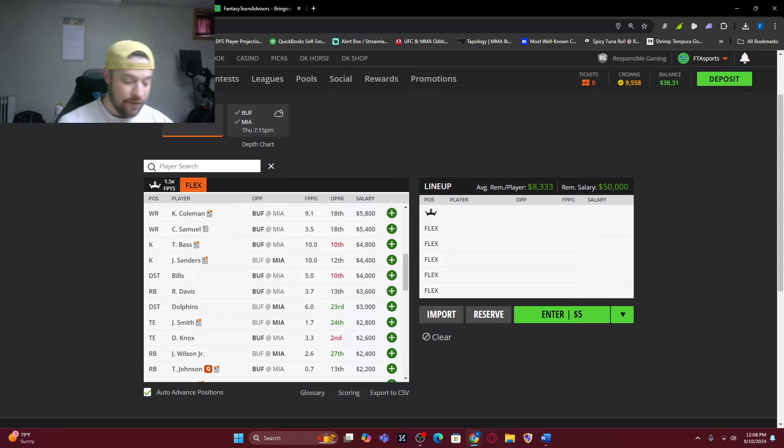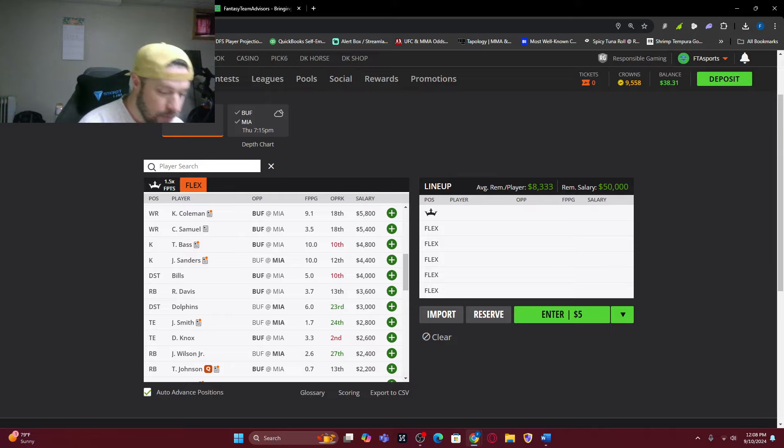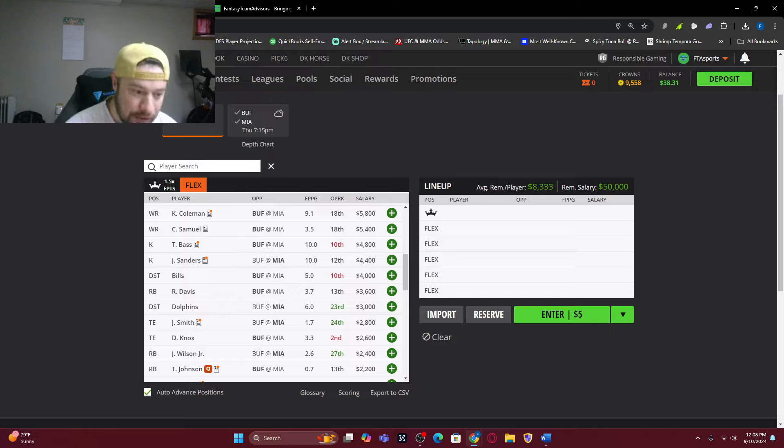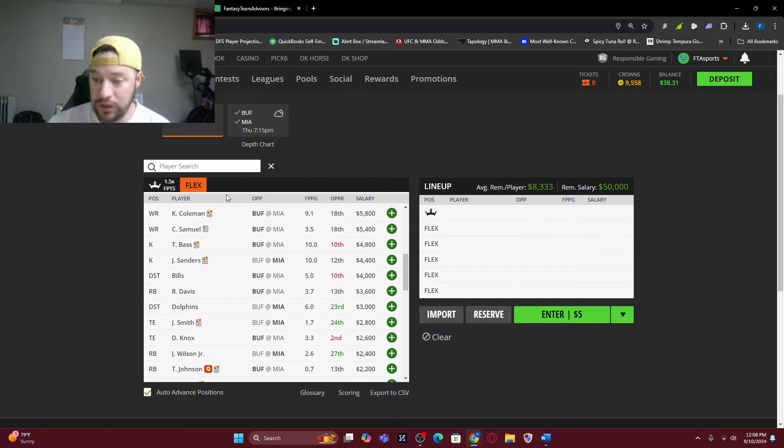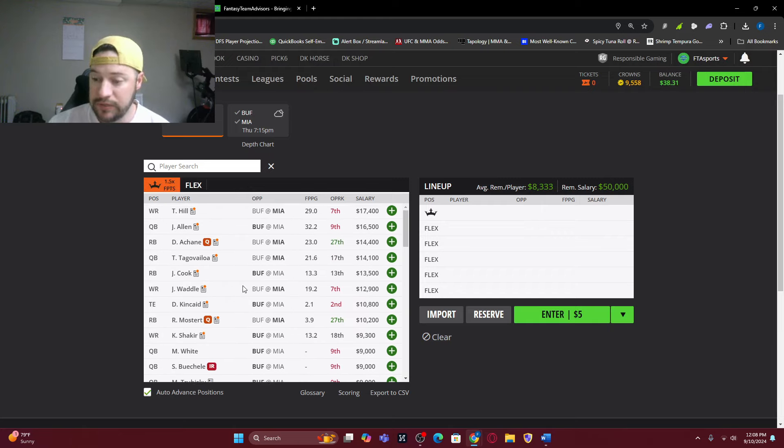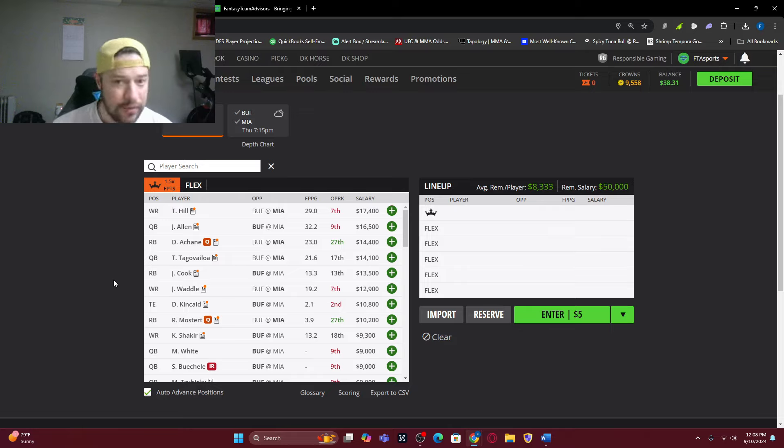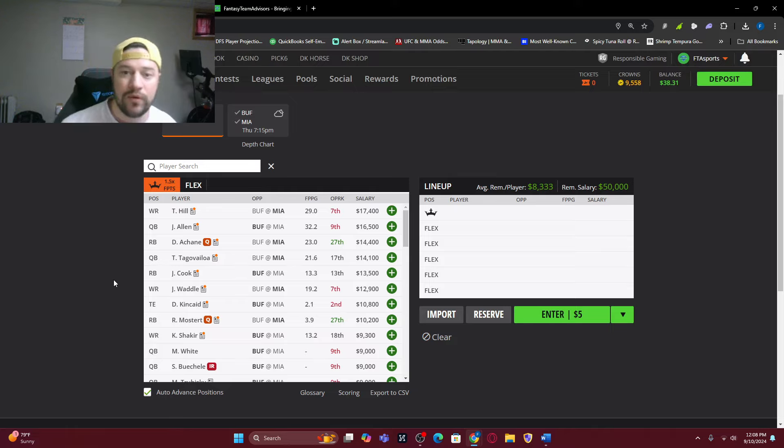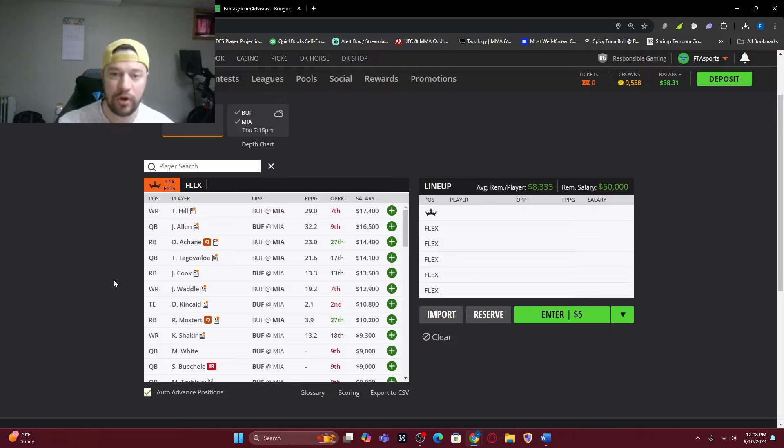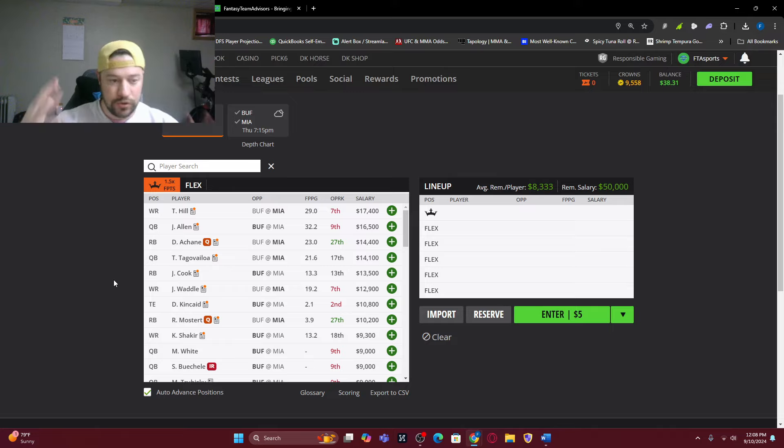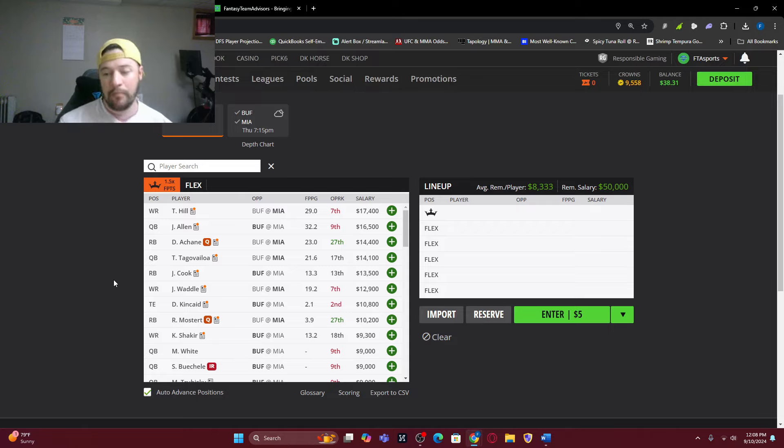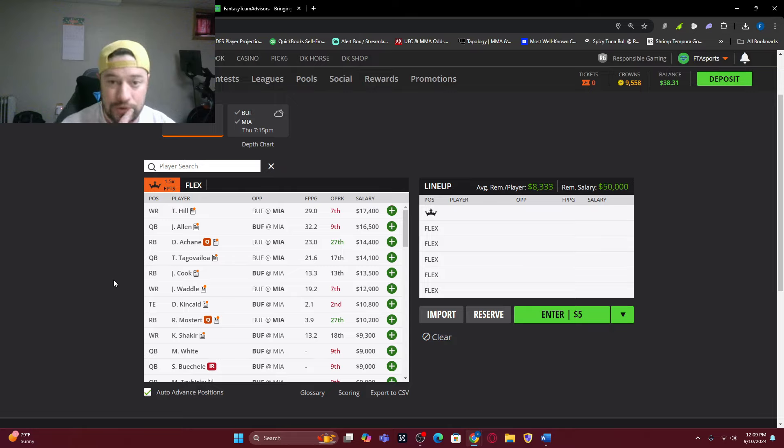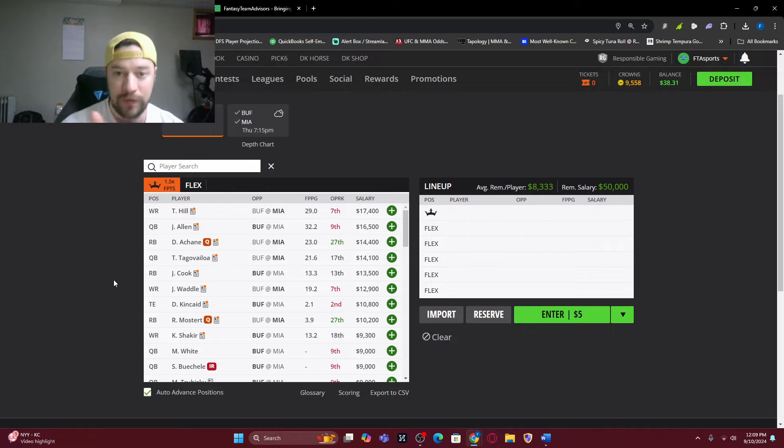Looking at between captain and flex, the captain spot, 39% of the time the winning lineup had a wide receiver in it. So we look at that, maybe you go away from Hill at 17-4, and you go with Waddle at 12-9 and save a ton of money, and you're still able to get Tyreek in there. 28% of the time was a running back.